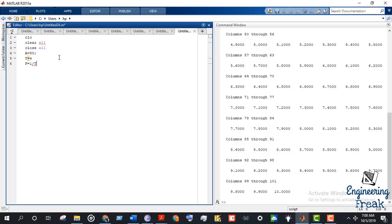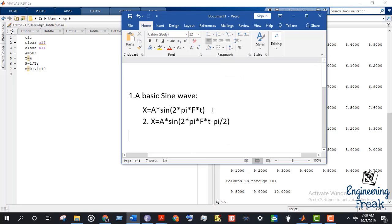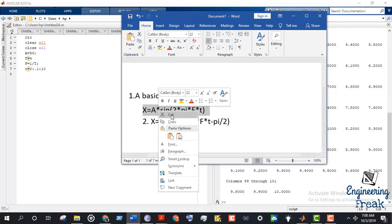Now we write the equation of the sine wave. Before that, we define the time vector: time t starts at 0, we take a sample every 0.1 seconds, and we end at time t equals 10.